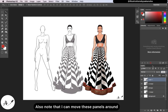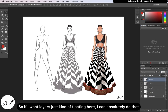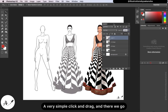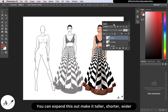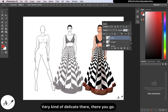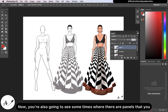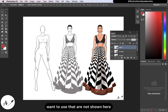I can move panels around — a very simple click and drag — and you can expand them out, make them taller, shorter, or wider. You're also going to see situations where there are panels you want to use that are not currently shown here.